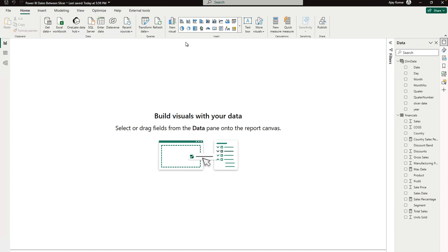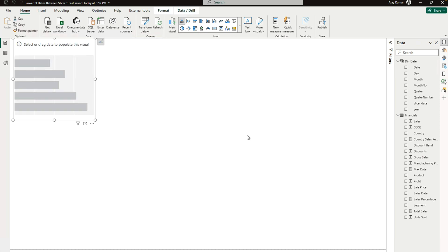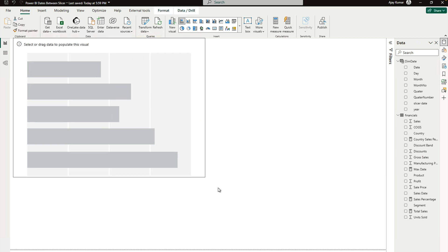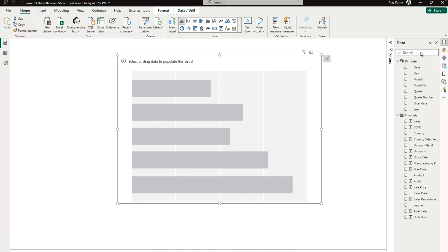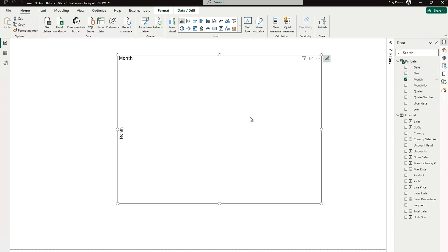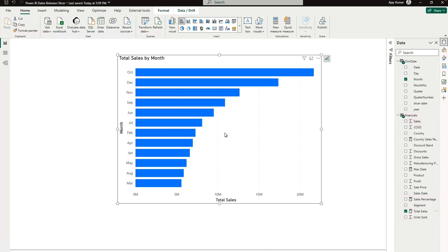So first of all, what you have to do is come here and select this stacked chart, which is a stacked bar chart. Here we have to drag and drop certain columns. For example, in the axis field we have to bring the month column, and my month column is over here, so just drag and drop. Then I'm going to need my total sales which is over here.